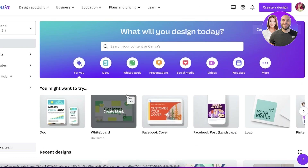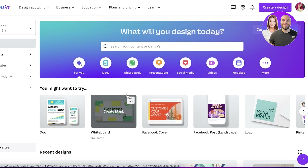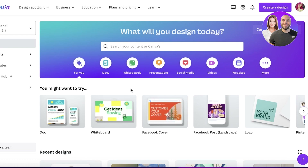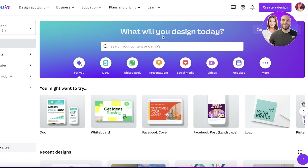To get started, simply head on over to Canva. Once you're on Canva, all you have to do is sign up with your email address. I have already signed up — it does not cost anything. You just need to enter your email address, and once you've signed up we can get started with designing our YouTube logo.